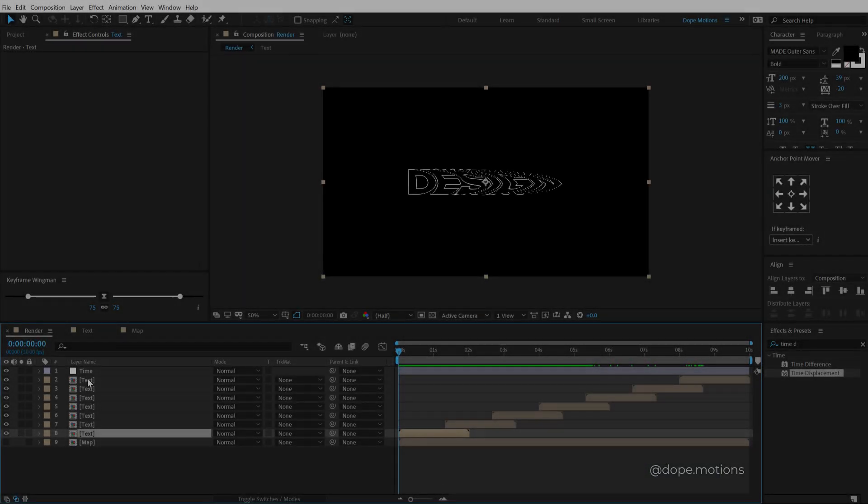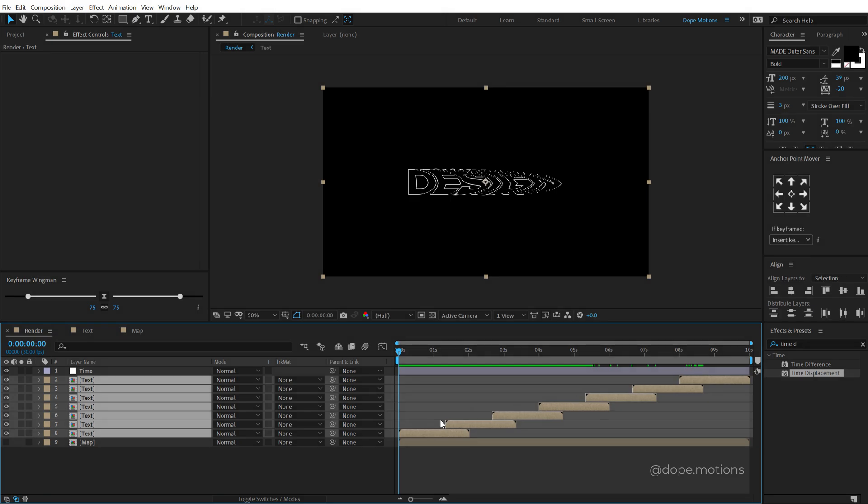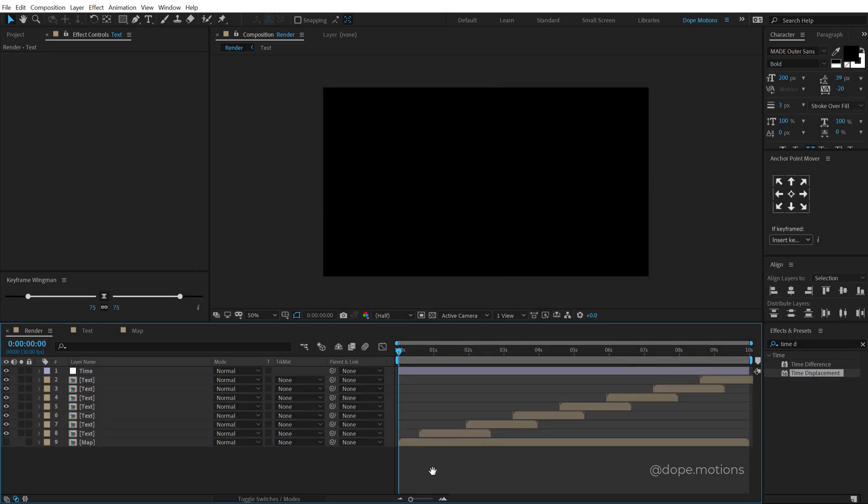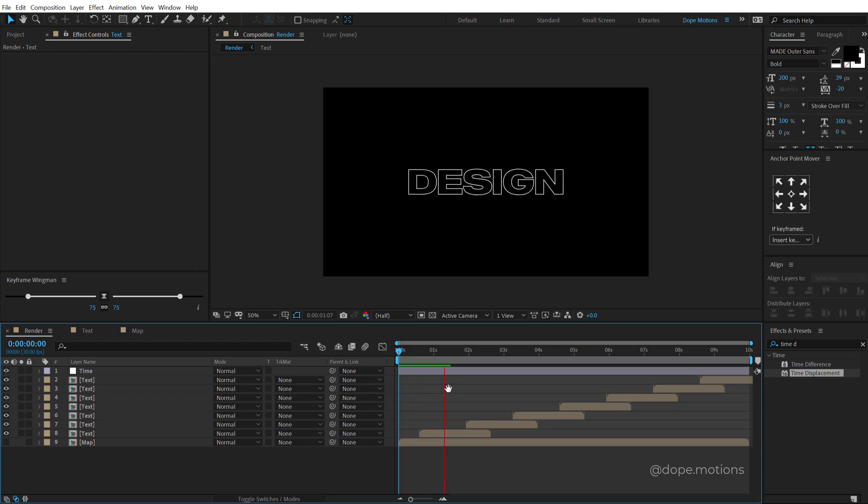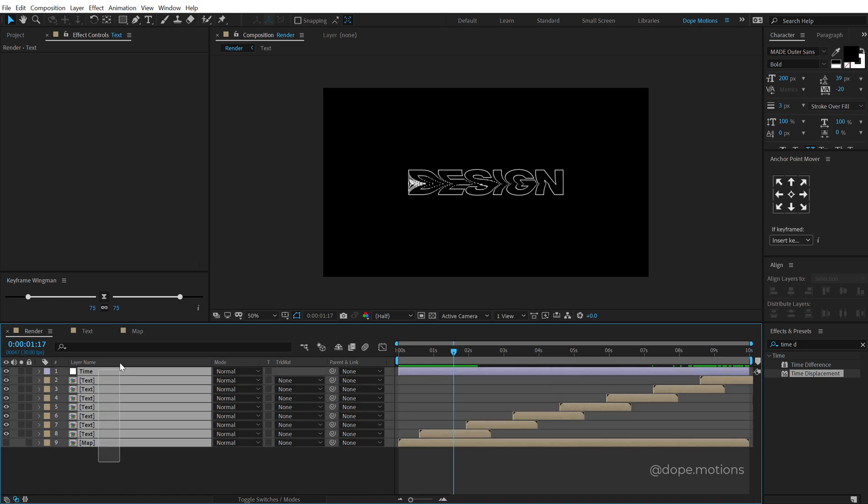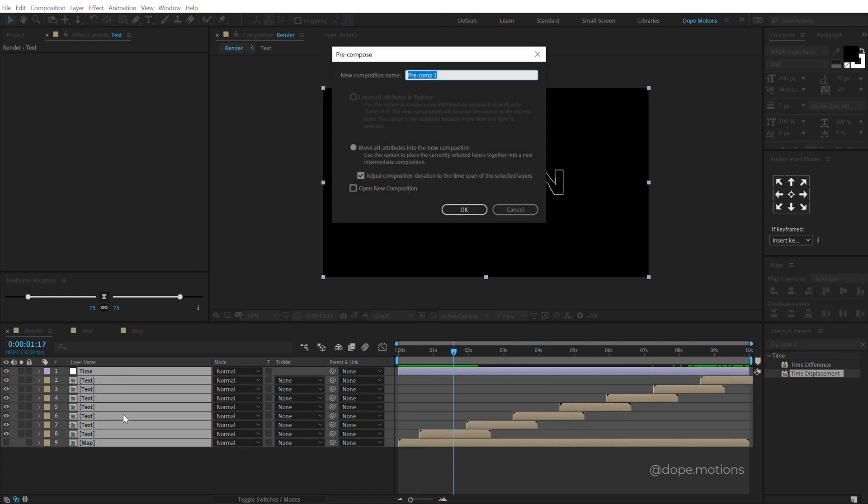So now I can select the text layers and probably move them a bit forward in time so it gets out of the frame. And now we have this really nice look. Now let's select everything, hit Control Shift C to precompose it, call this animation.